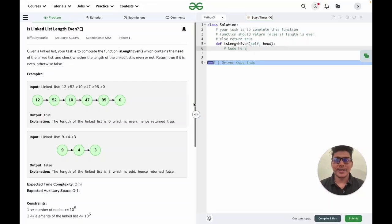Hello everyone, myself Sivam and today in this video we are going to see the problem of the day. The problem name is isLinkedListLengthEven. First we will go through the problem statement, then we will see some of the test cases, and then we will write code together.